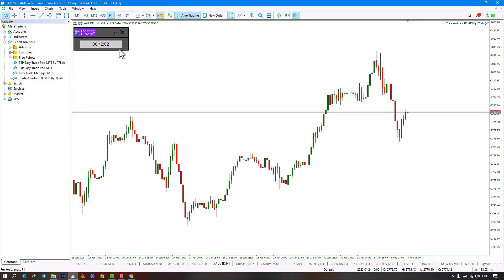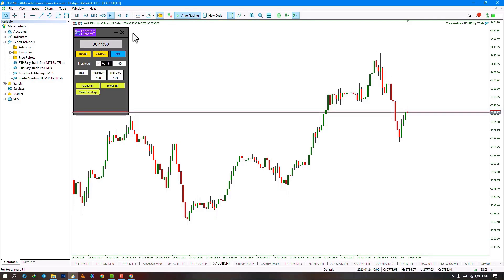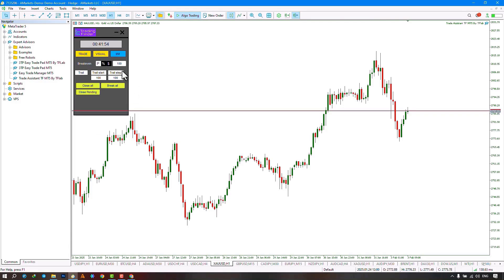In the lower section, you can see the remaining time until the current candle closes. Below that, there are three tabs: the Trade tab, the Visual tab, and the Instant Management tab.